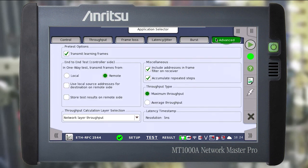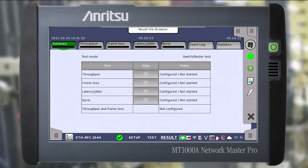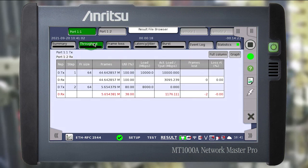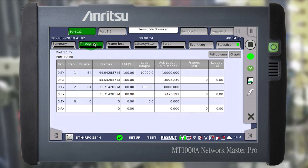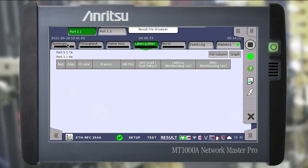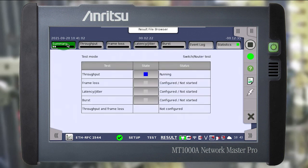Go to the advanced tab in which we set additional testing parameters if necessary, like throughput type or testing method in end-to-end test mode. Click start and the result window appears. During testing we can switch to other available tabs and monitor the progress. The total test time depends on the selected RFC2544 test settings and can be very long — to speed up let's skip the waiting time.